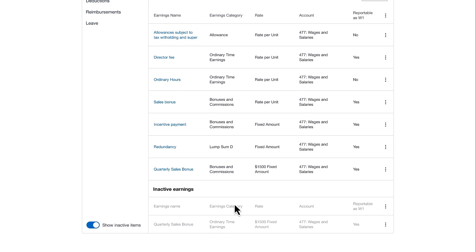Now let's look at another example. Here we have a director's fee. This is currently reporting through STP as ordinary time earnings.